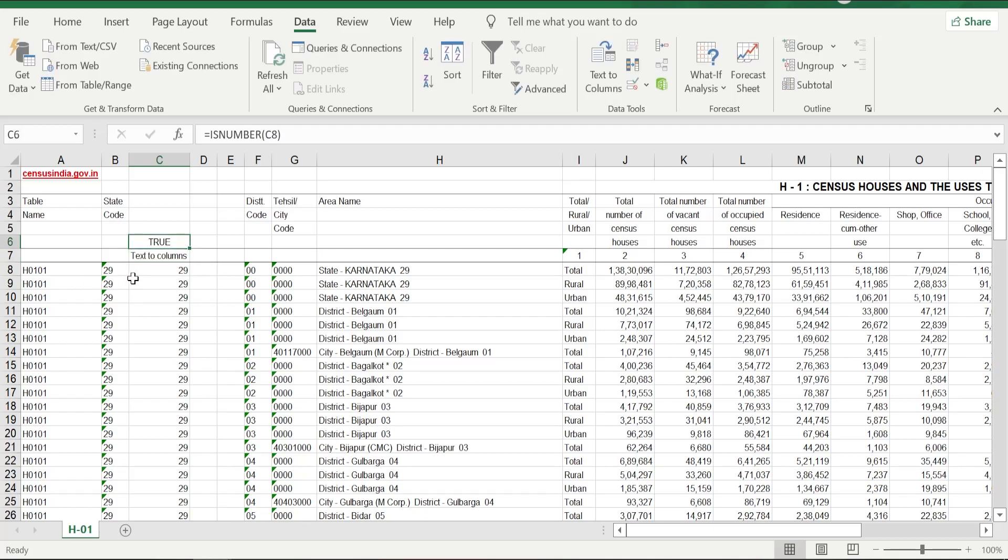It says TRUE, which means this 29 is a number. We will keep this formula for now because we are going to test a couple more options also when we try using some different methods of converting the numbers from text to number formats.